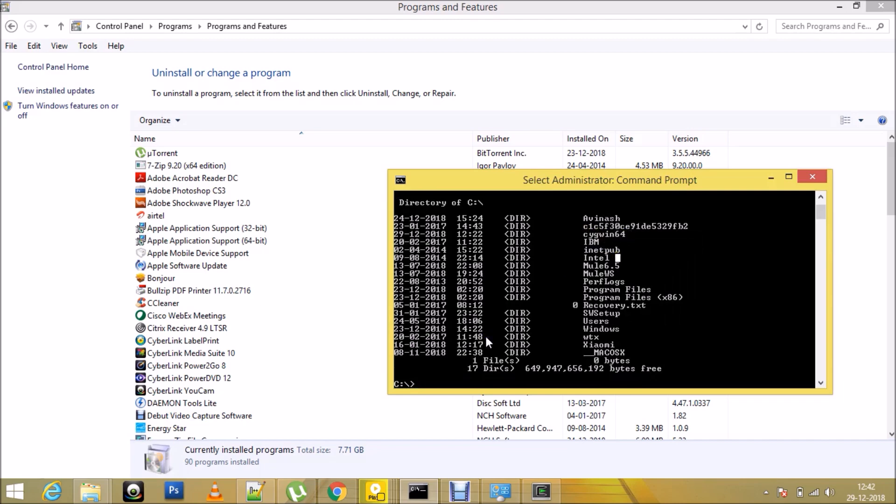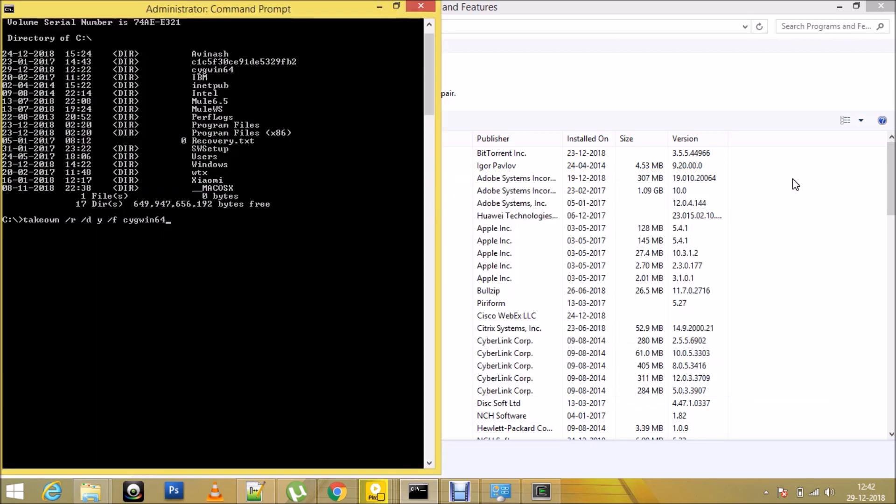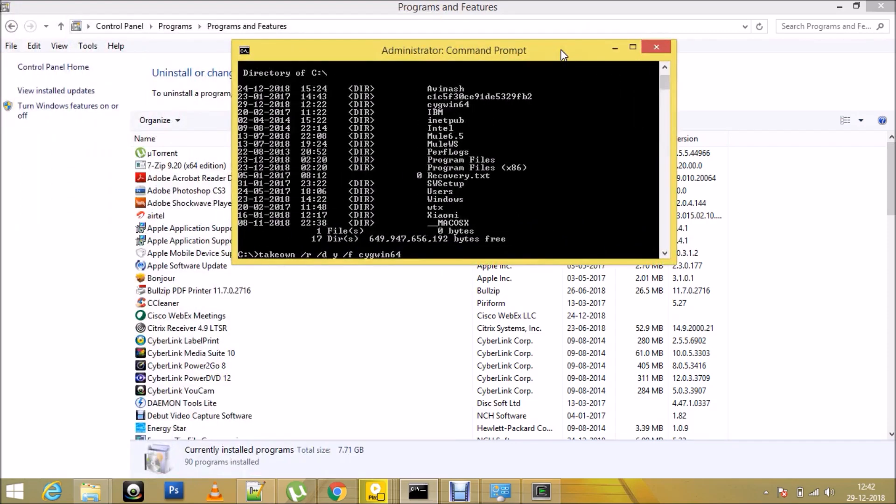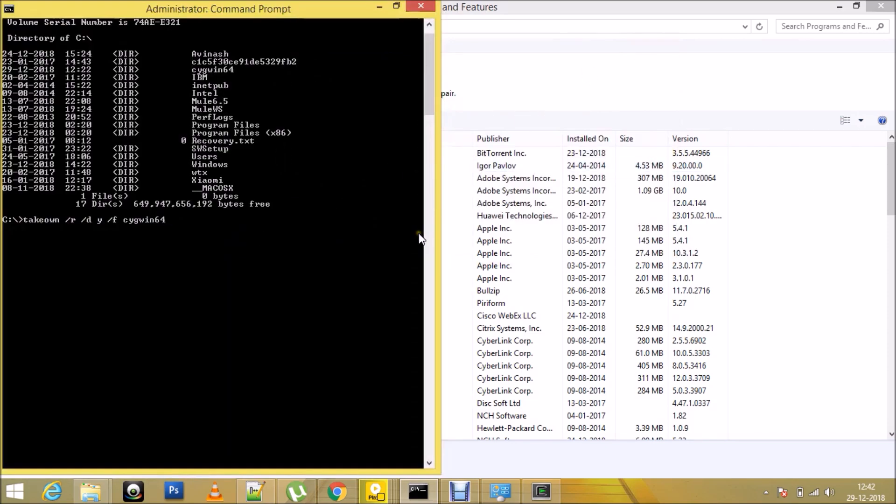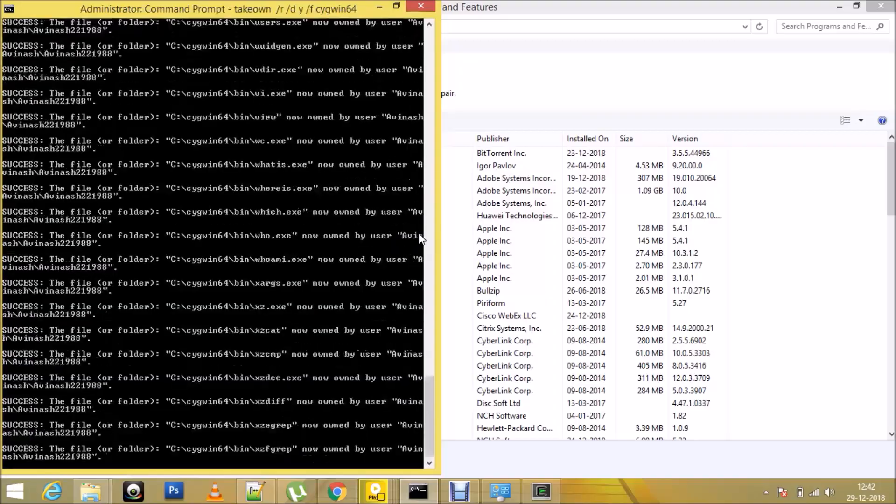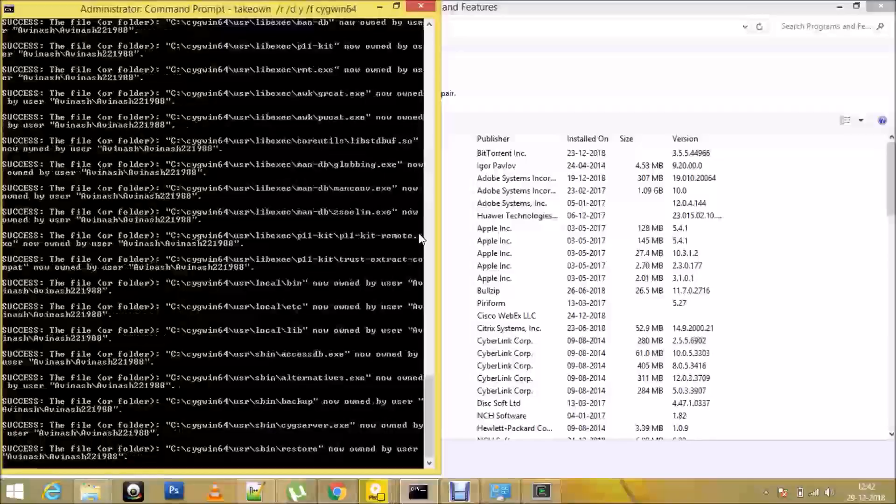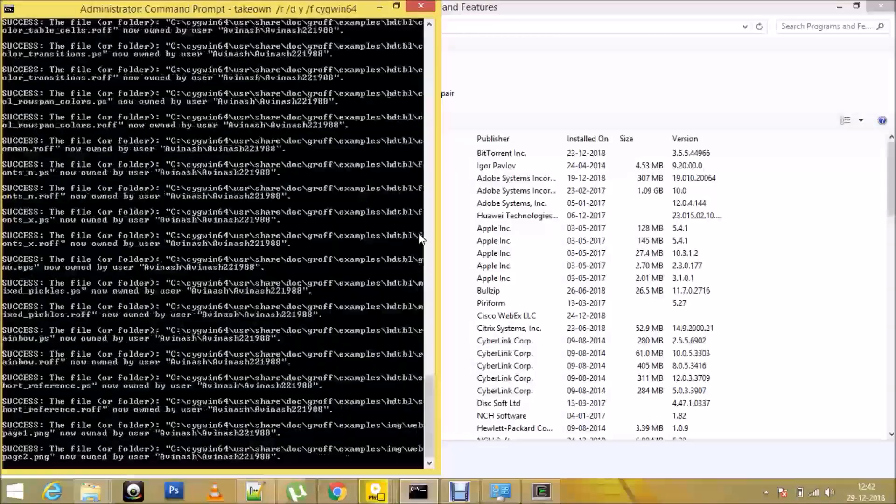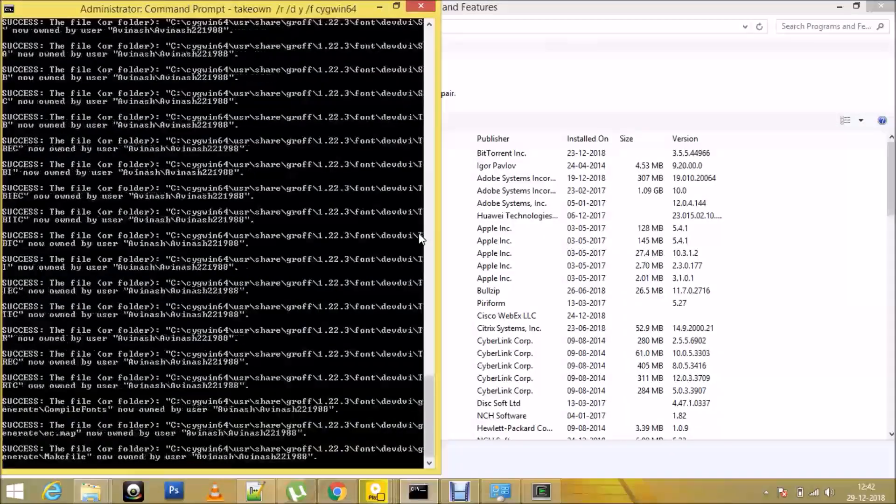The next step would be to uninstall Cygwin. That can be done by taking ownership of Cygwin. You need not worry about the commands I'm running on the screen. If it's not visible, I will be posting these commands in the description section. So I'll take the ownership. That will run for a while, hardly a few seconds.